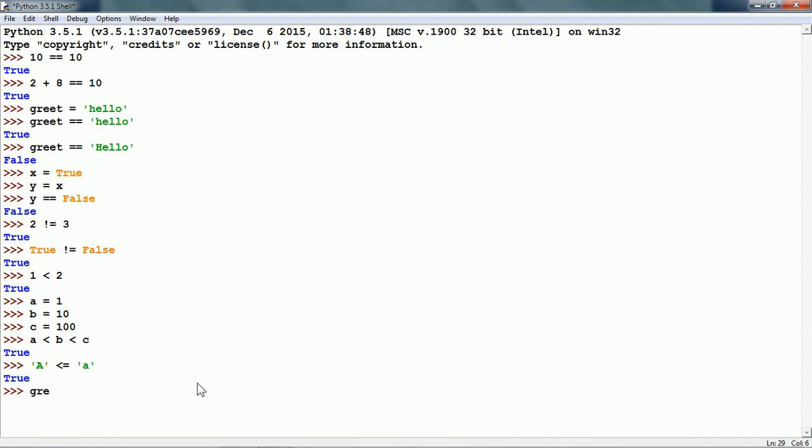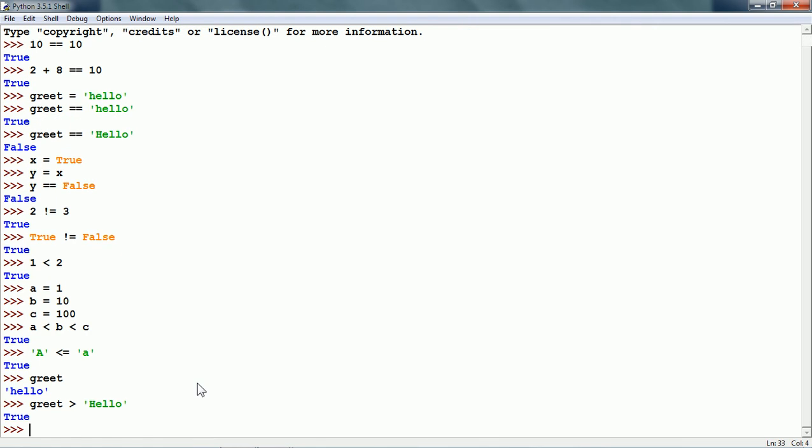We already have the variable greet and it is hello. If we compare greet greater than hello with an uppercase H, it gives us true because the beginning character lowercase h is greater in value than the uppercase H.